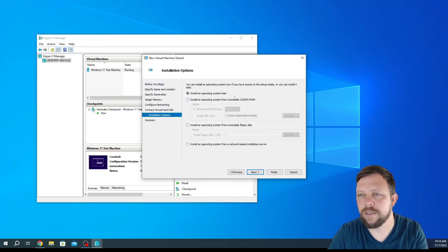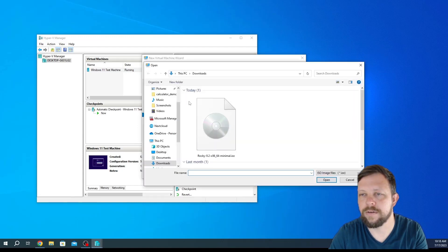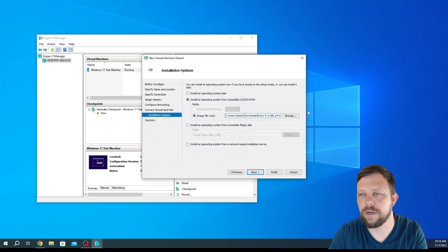We'll go ahead and click install an operating system from a bootable CD. We'll do ISO file. We're going to browse and then choose our Rocky Linux ISO.